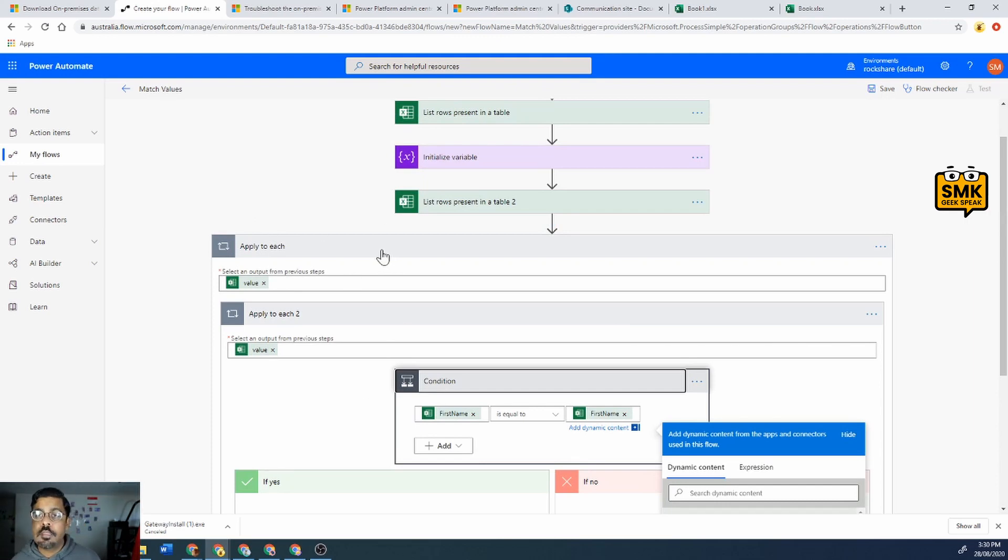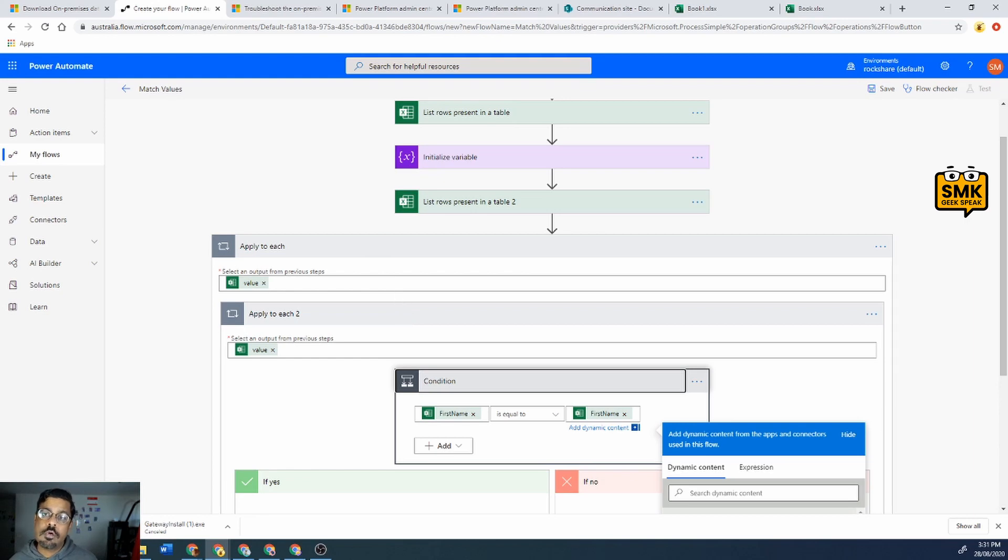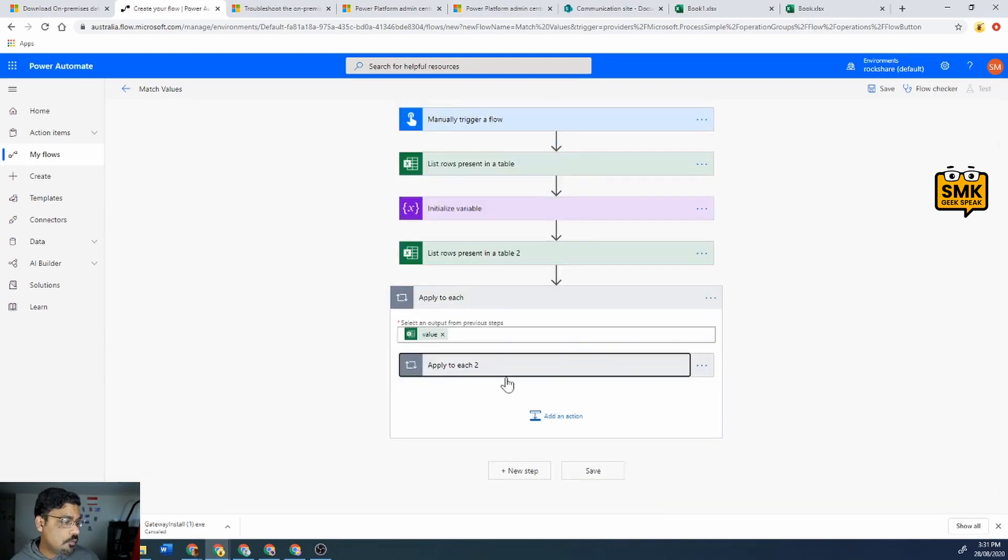So what it will do is the above loop is for the main book table, book dot XLSX's table one, and the below loop would be the book one dot XLSX's table one. So as you can see, if first name equals...